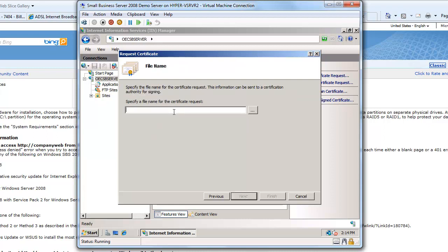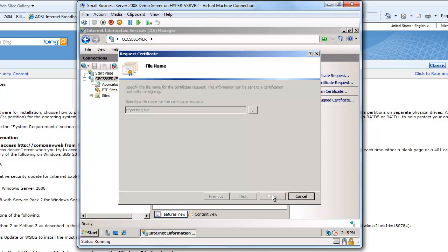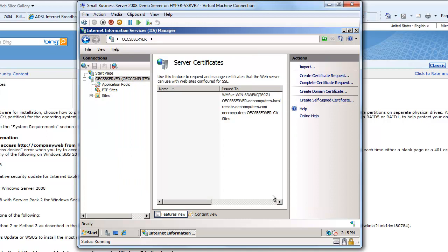Now it's going to ask me what file name do I want for the certificate request and I'll call this certrec.txt and I'm going to put it on the root directory of my C drive just to make it a little bit easier for me to find it. I'll say finish and that's now done. So the next step is for me to go on to GoDaddy and take that certificate request and put it up there. So let's do that now.